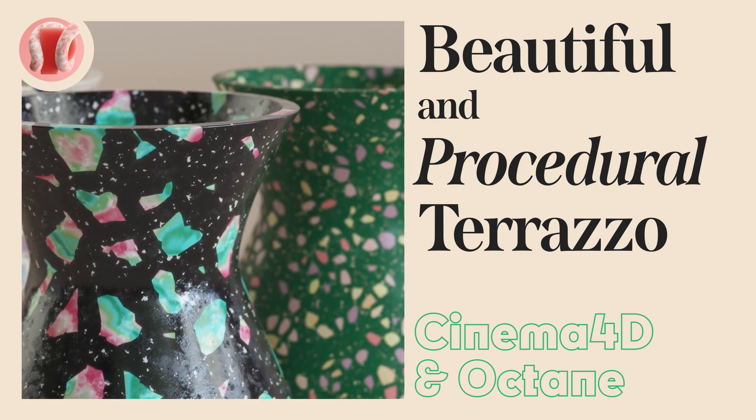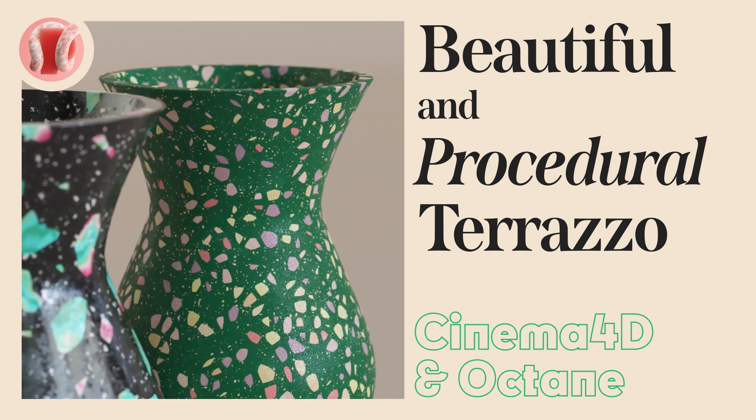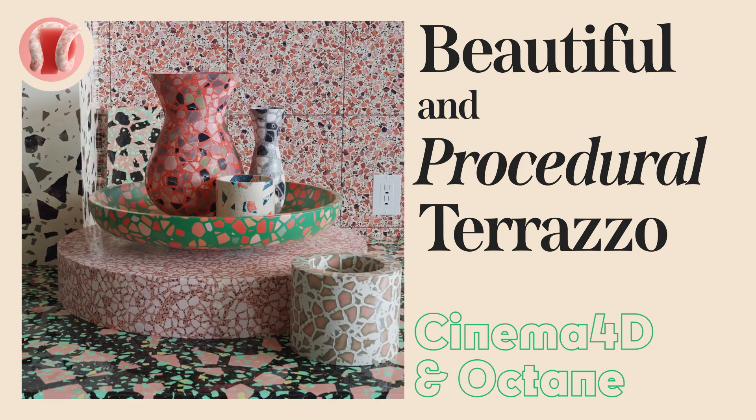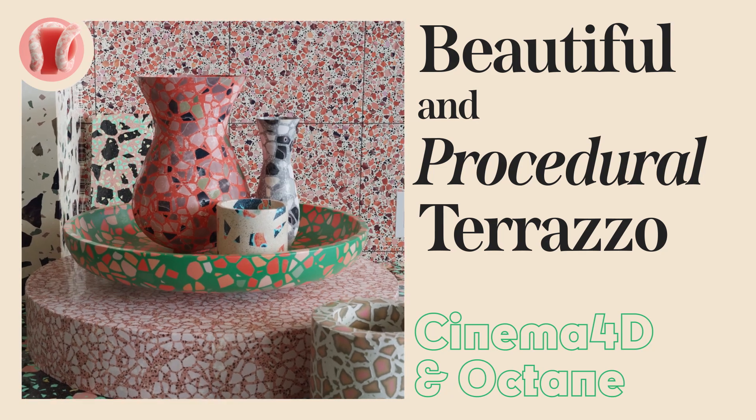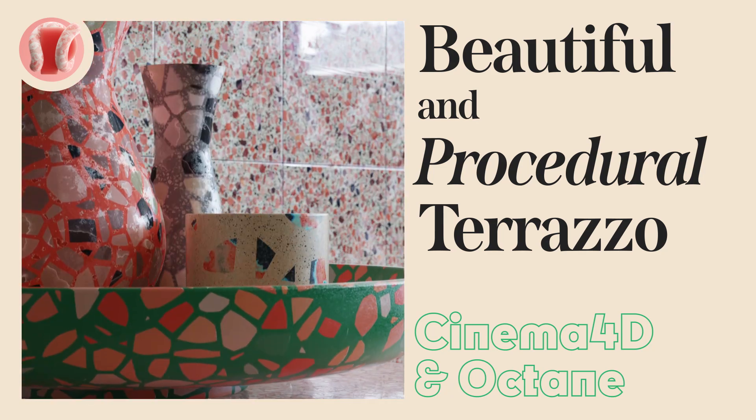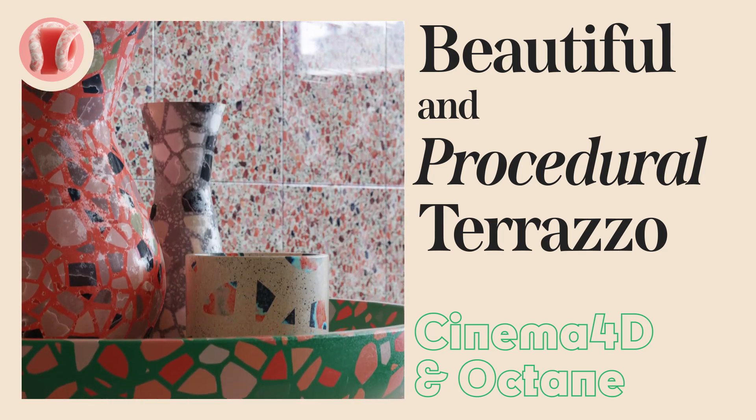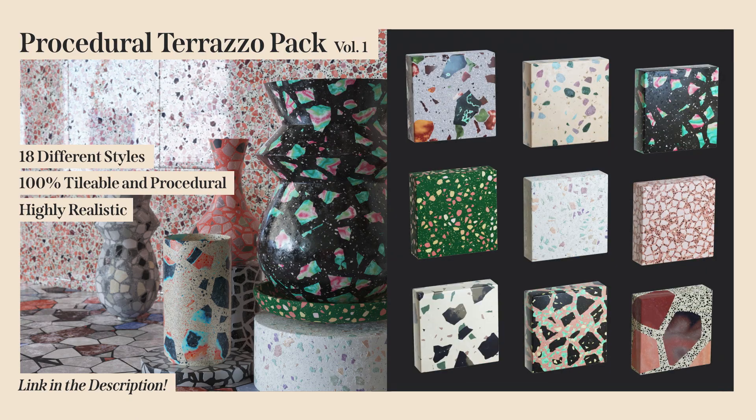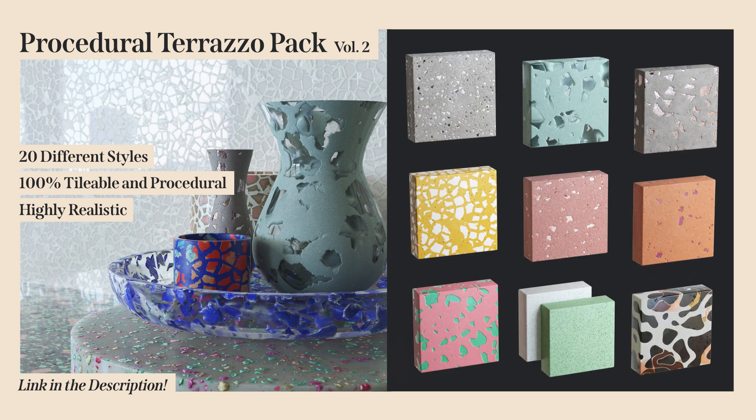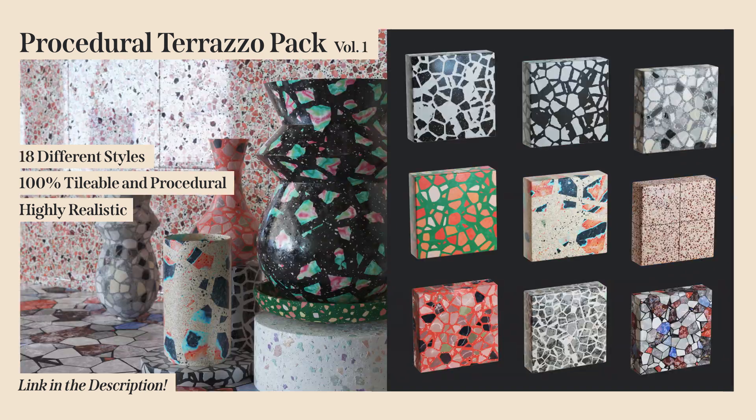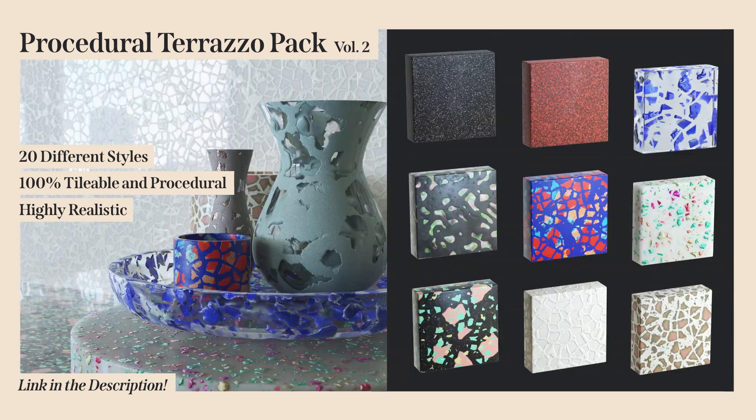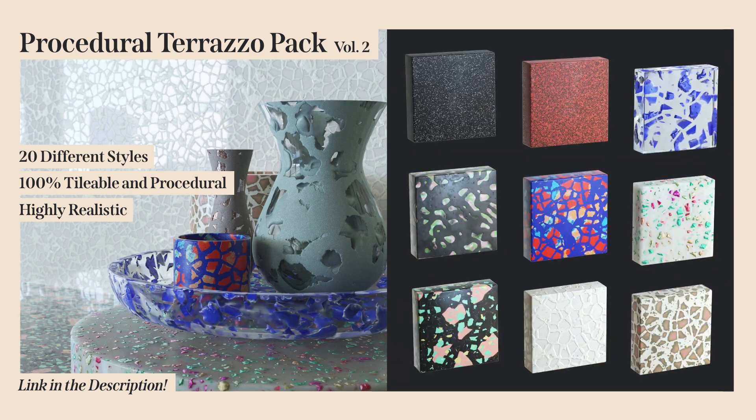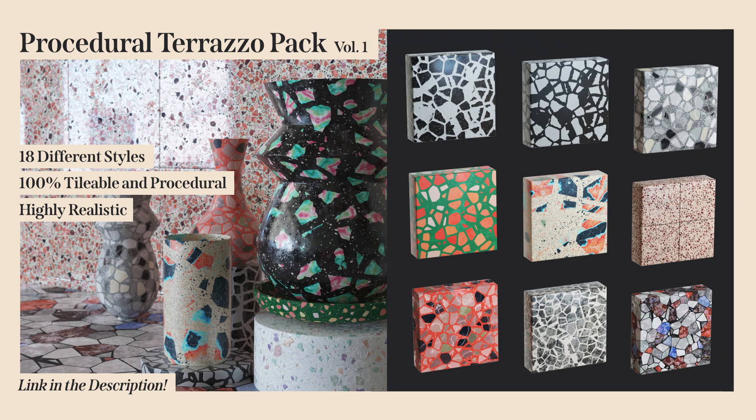This is Guy from New Plastic and today we're going to make fully procedural terrazzo textures. All this you see on screen is 100% procedural. I also made two new packs with 38 different terrazzo textures. You can check them out on my gumroad and support the channel. They're cheap, they're beautiful, and they're fully procedural.